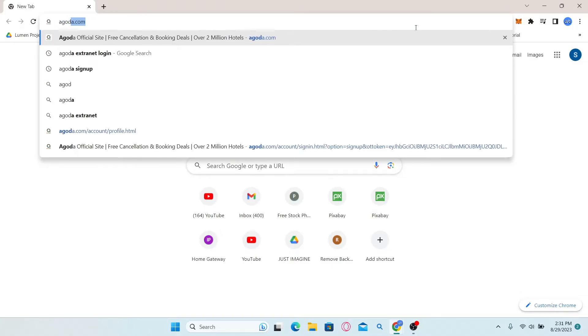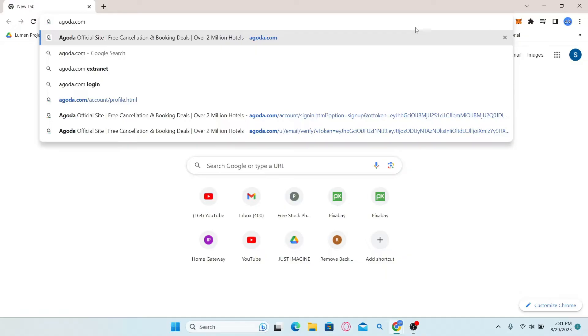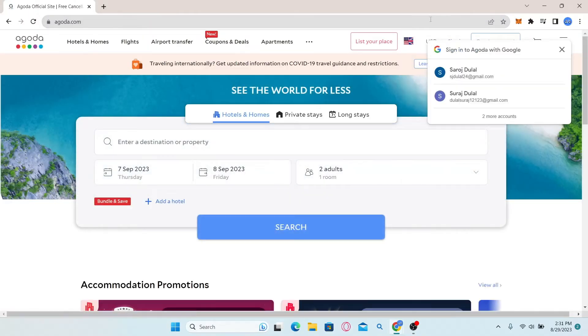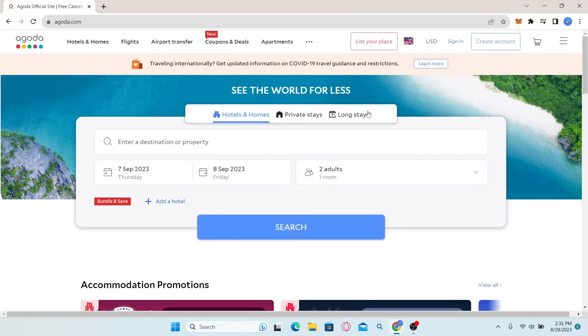Now simply type in agoda.com in the address bar and press enter. This will now take you into the official website for Agoda.